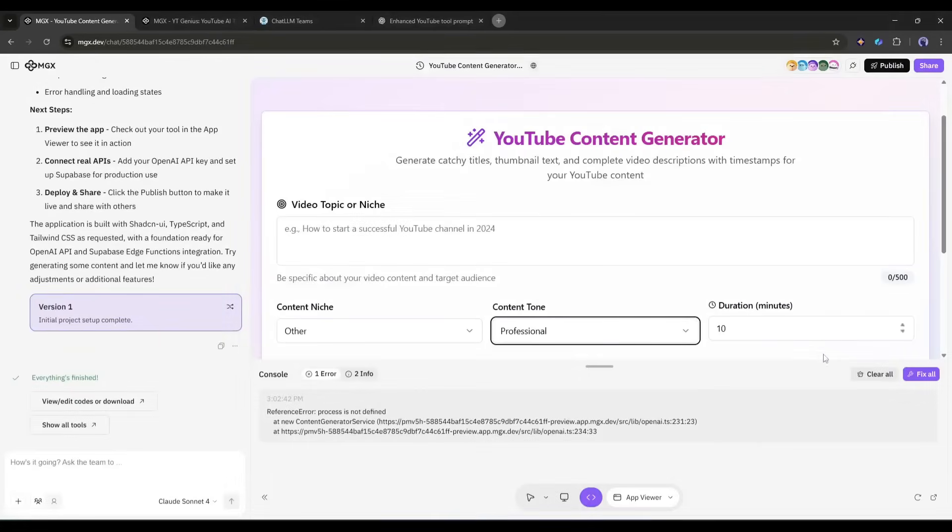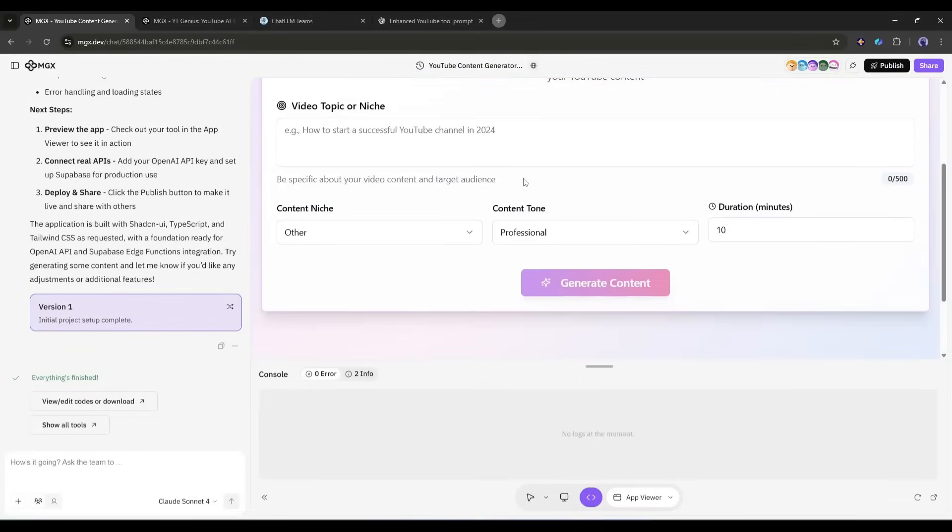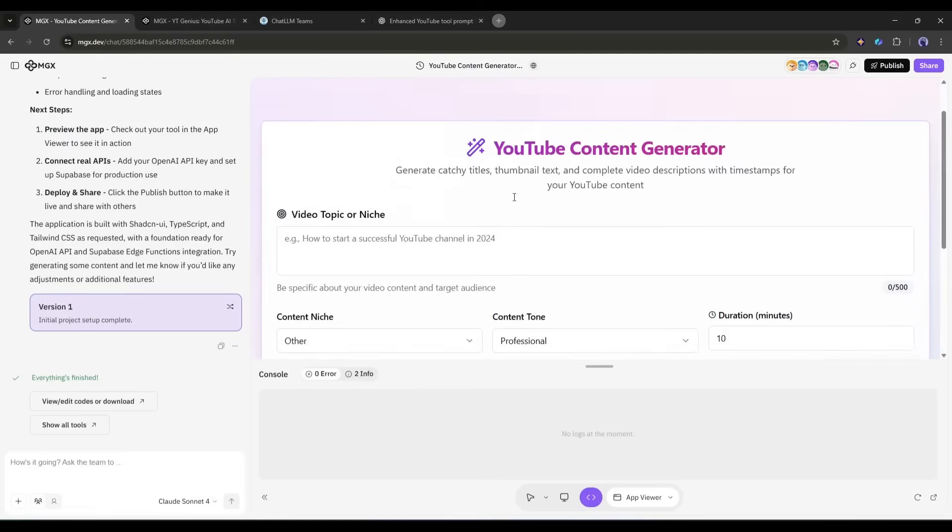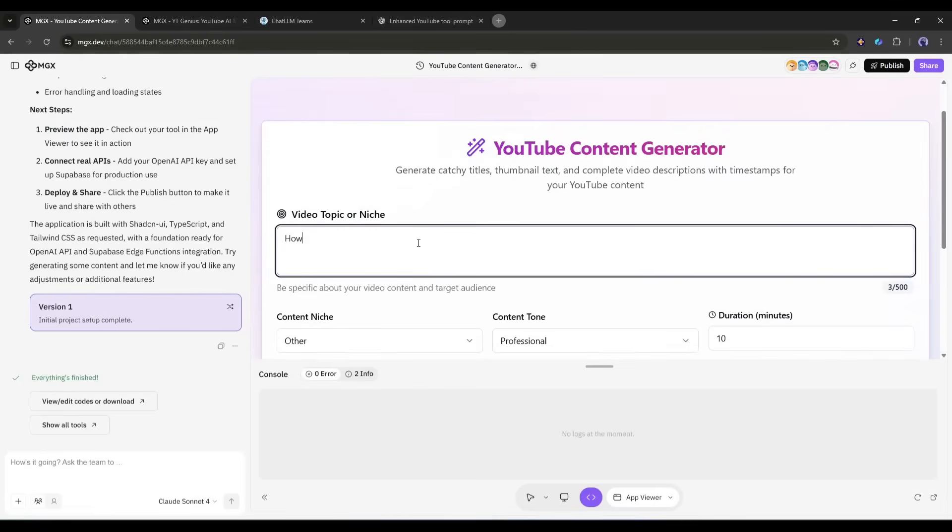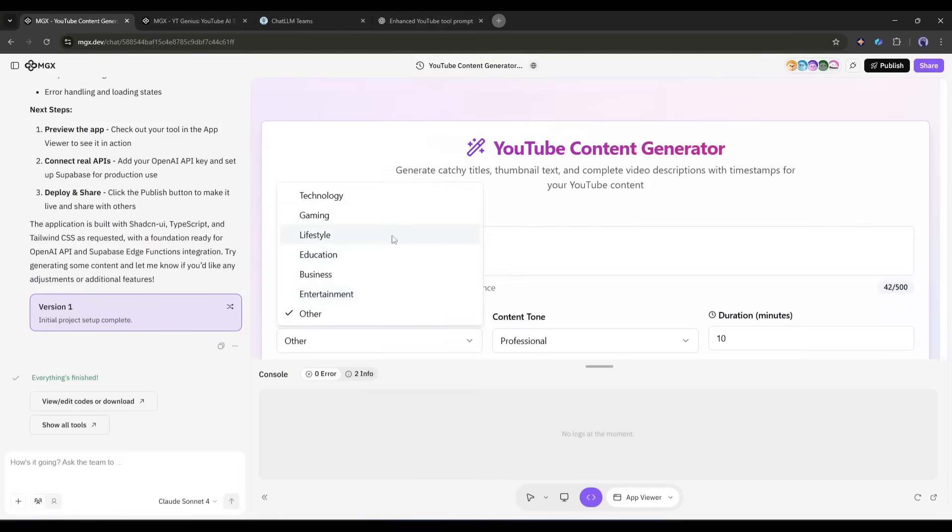And it's done. Three minutes. From prompt to fully functional application. Let me show you what we've got. Here's the YouTube content generator. Clean interface. Exactly what I asked for. There's an input field where I type my video topic. Let me test it with something relevant. How to start a profitable online business in 2025.